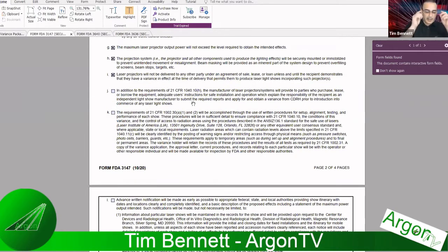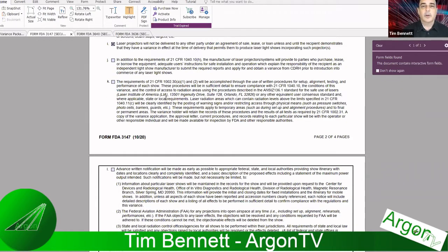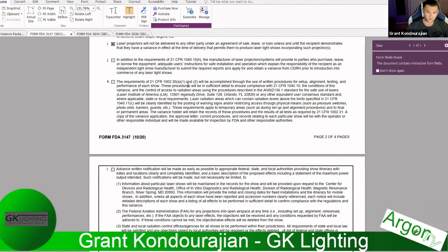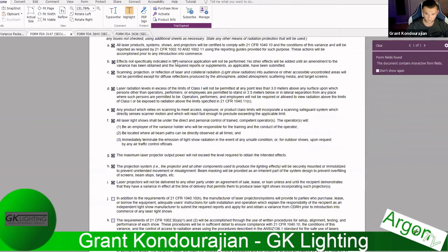Tim asks whether this also covers individuals selling their lasers. Grant confirms: if you are a variance holder and you own a laser projector, it's your responsibility to check and make sure the recipient has their variance. Otherwise it's assumed that if the recipient doesn't have a variance, they're not aware of all the rules in place.